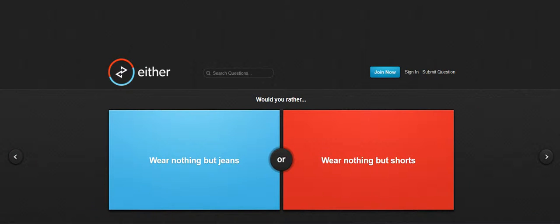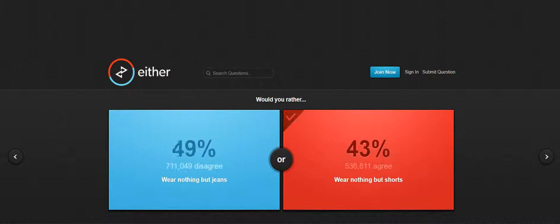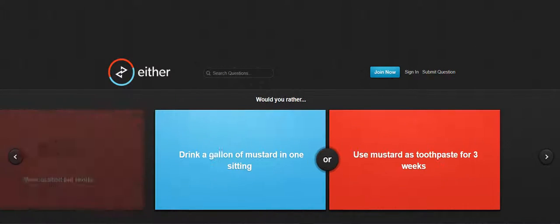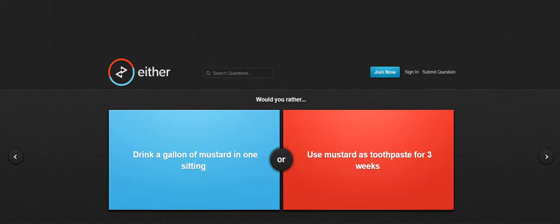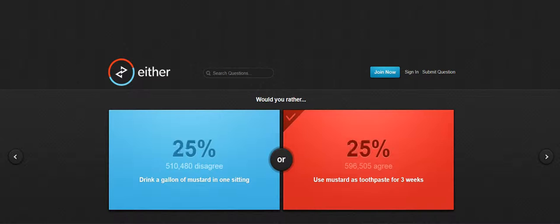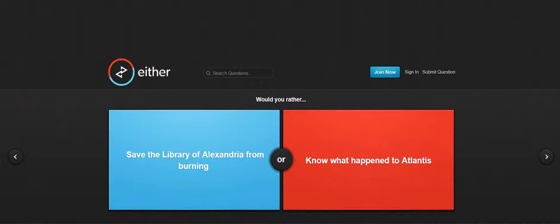Wear nothing but jeans or wear nothing but shorts. I'm probably gonna go shorts because yeah. Drink a gallon of mustard in one sitting or use mustard as toothpaste for three weeks. I'd do the toothpaste.